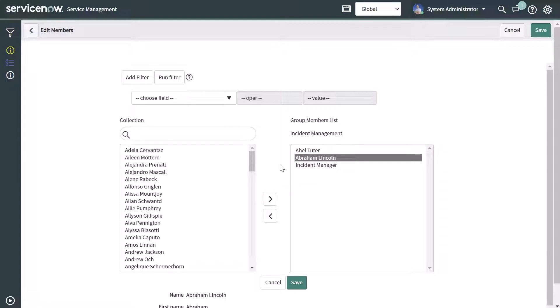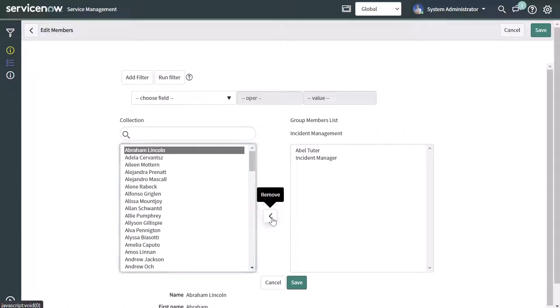If you want to remove a user from the group, you would follow the same steps to get to this page, then select the user you want to remove. In this case, I'm going to remove Abraham Lincoln from this list. This time you press the left arrow — if I hover my cursor over it, you can see that it says remove — and that's going to remove the user from that group.